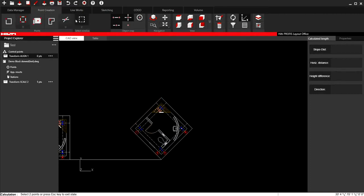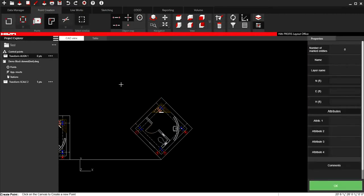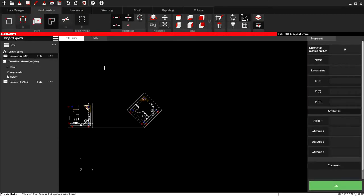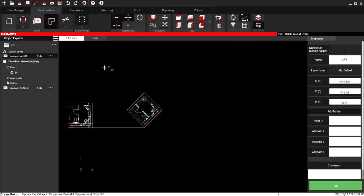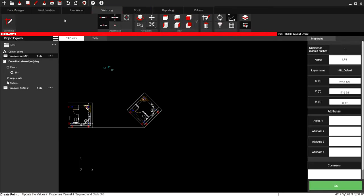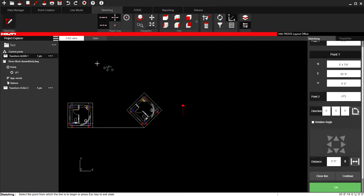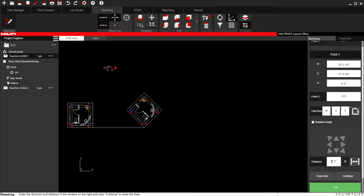I'll come in here again. I'm going to go ahead and create two points. Point one. Go back to Sketch. Tap that point. I'll just go ahead and sketch a line that's exactly 10 feet. Say Continue.